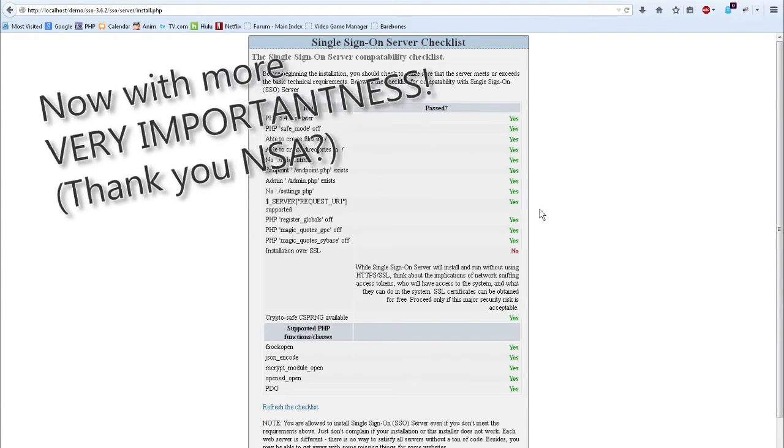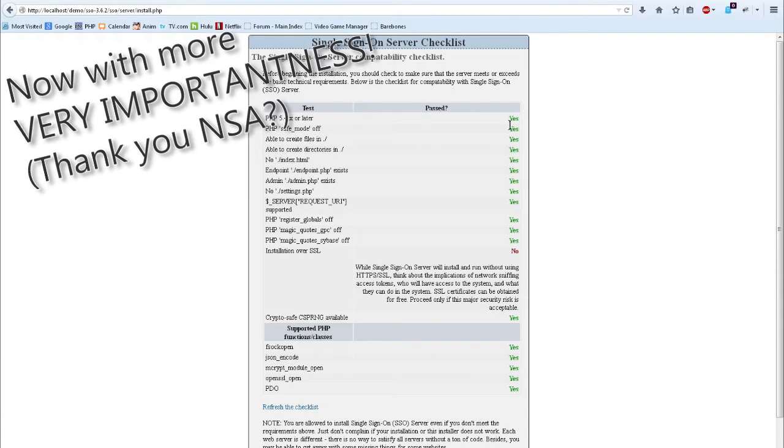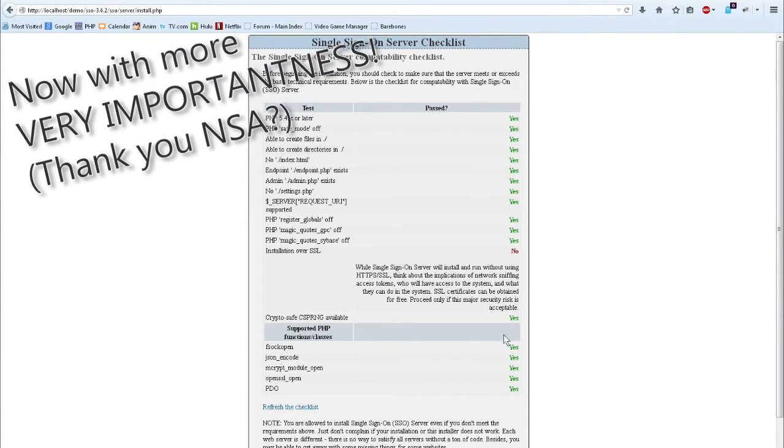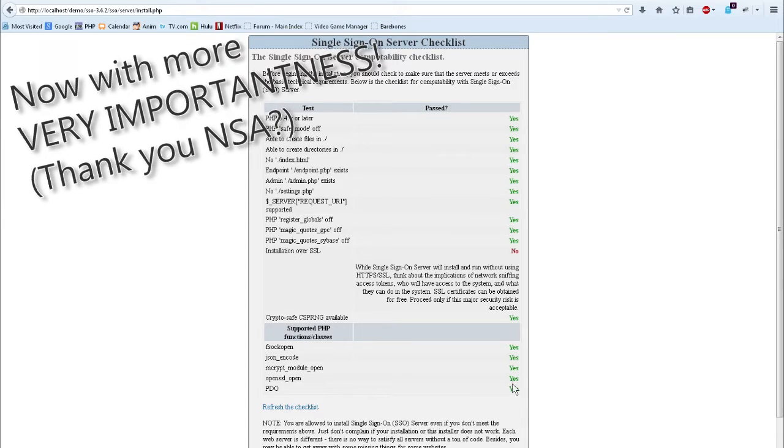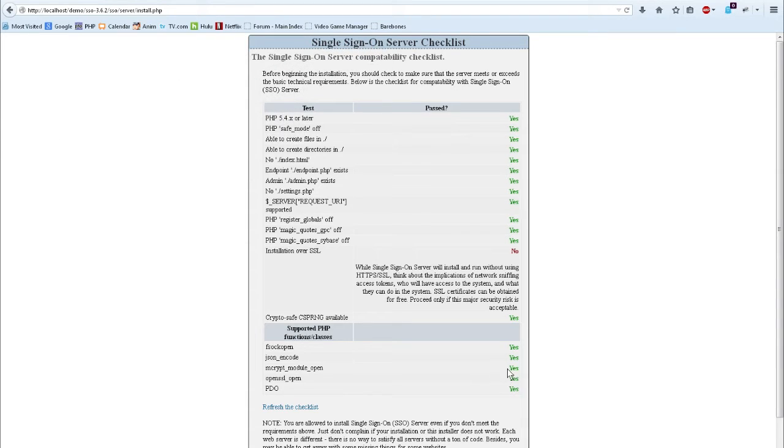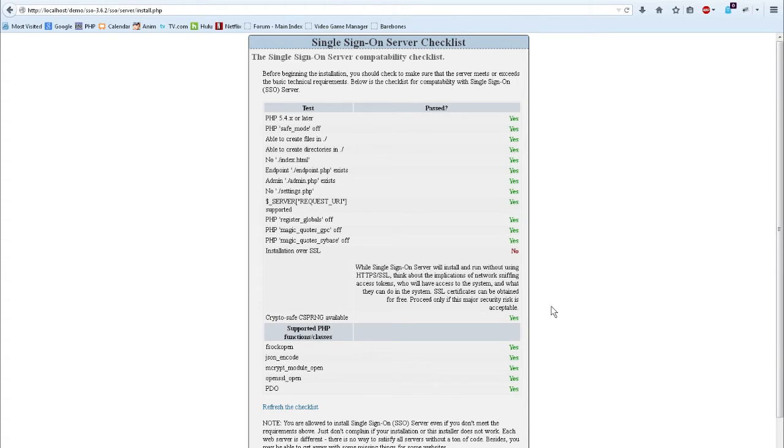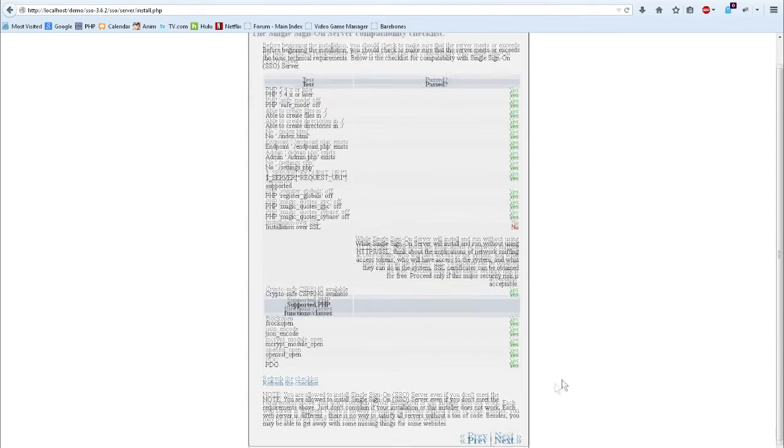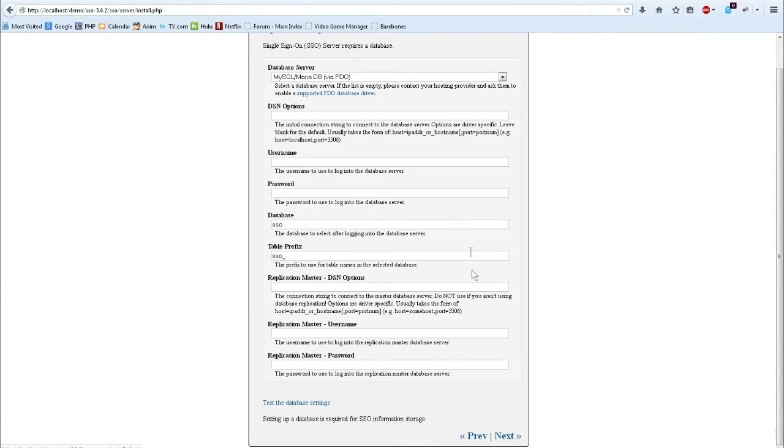And then we hit the compatibility checklist. This is very important. Every last one of these needs to be green yeses on a production environment. Since I'm on my local box running a local web server, installing over SSL isn't as important, but on a public server, it's got to be there. All of these need to be green yeses. Moving on.